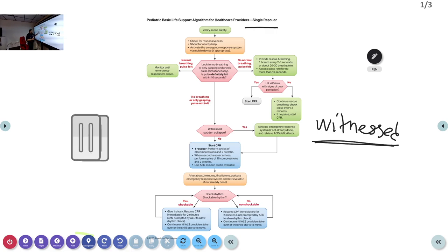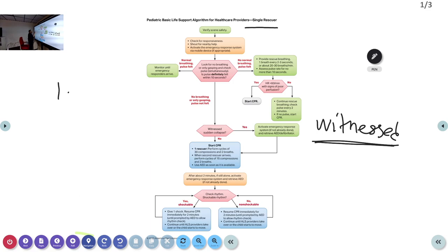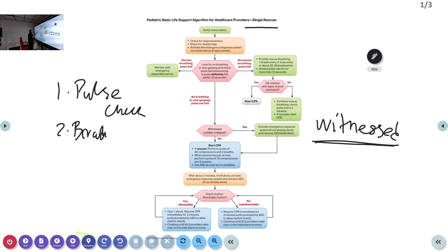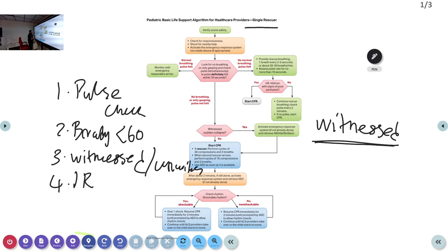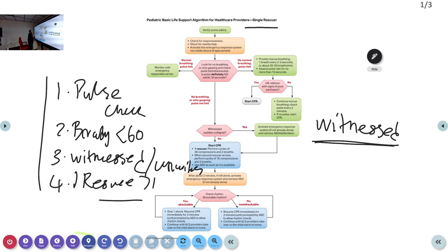To summarize the key differences from the adult algorithm: first, where to check the pulse — brachial pulse for infants. Second, bradycardia — heart rate less than 60 and what to do. Third, witnessed versus unwitnessed arrest. Fourth, single rescuer versus more than one rescuer. Also, the methodology of compressions changes.